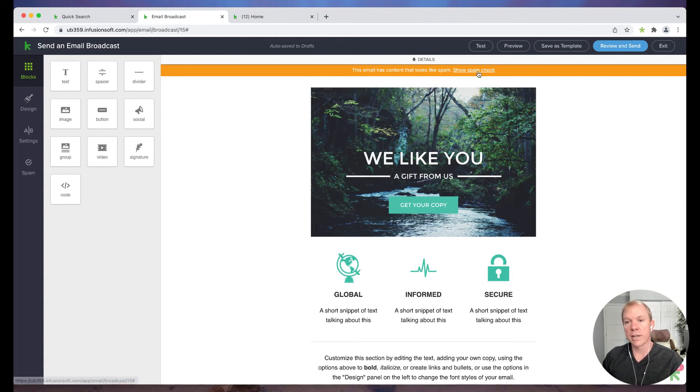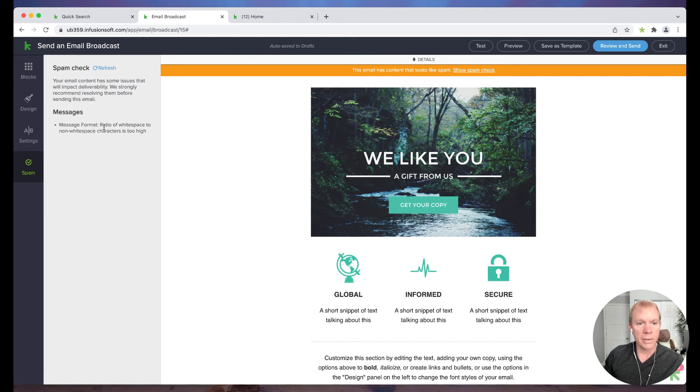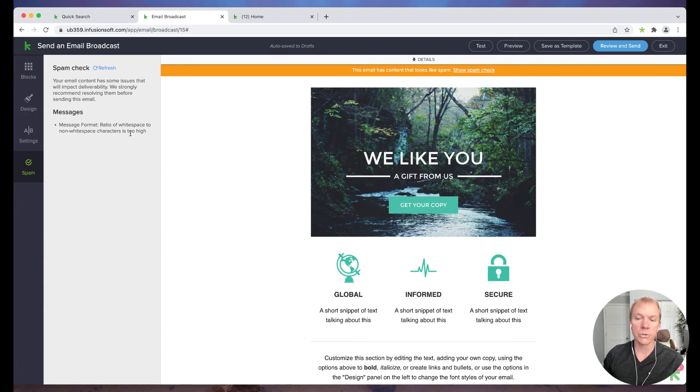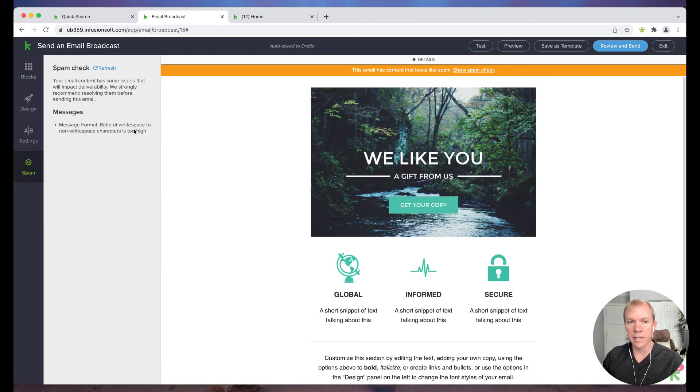So I can click on the show spam check and it basically says your email content has some issues. The message format, the ratio of white space to non white space characters is too high.